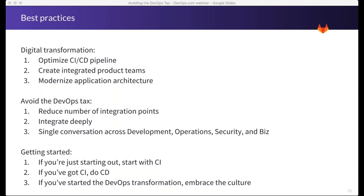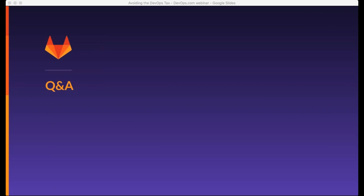Bringing it all together, here's a recap of some best practices. To maximize your digital transformation, you need to optimize your CI/CD pipeline, create integrated product teams, and modernize your application architecture with microservices and a cloud-native approach. But the tool chain still has DevOps tax — so to help avoid that, reduce the number of integration points, integrate as deeply as you can, and strive for a single conversation across development, operations, security, and business. As a final tip: if you're just getting started, start with continuous integration — automating tests and building confidence in your code will pay dividends many times over. If you've got CI, move on to continuous delivery. If you've already started the DevOps transformation, embrace the culture.